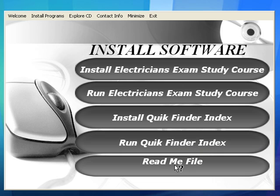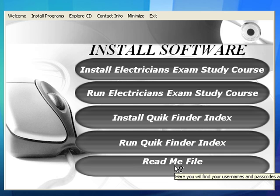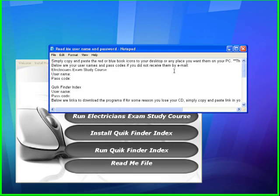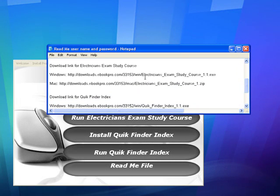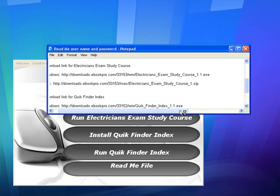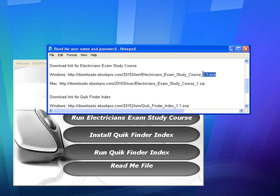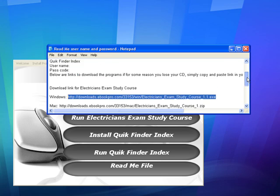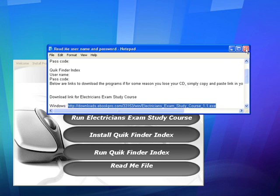Install Quick Finder, Run Quick Finder, and here's the readme file — this is very important. You need to keep this; I would actually recommend that you print it. It's going to give you the username and passcode of each product that you purchase. Below that it's going to give you download links, just in case something happens and you lose stuff. You can also always email us and we can send you another copy. Or you can copy and paste that link right into your browser and download the study course again, then enter your username and passcode and you're good to go.